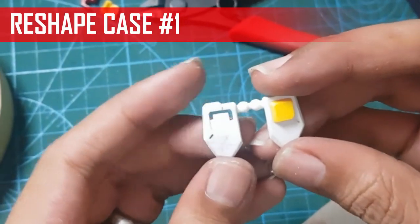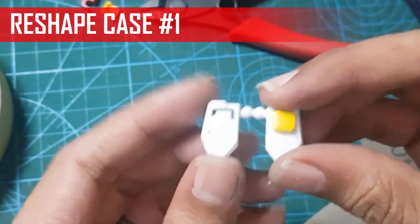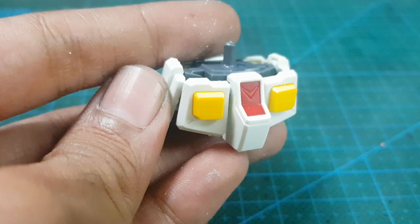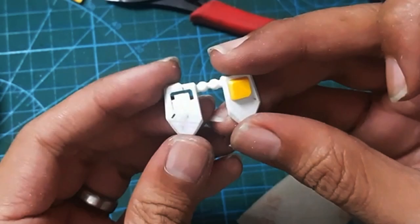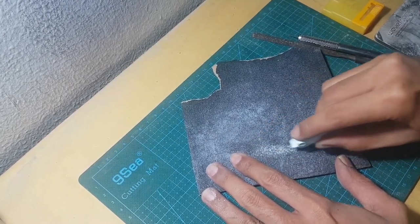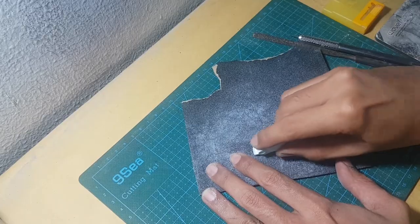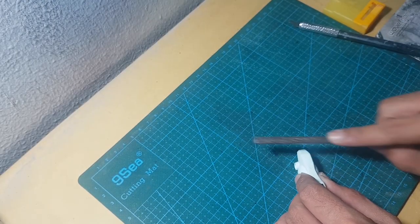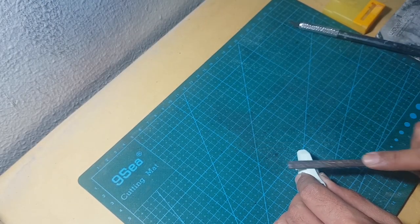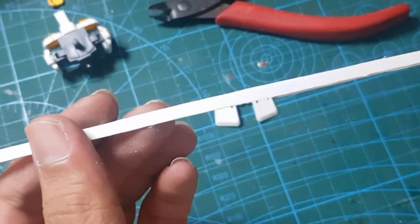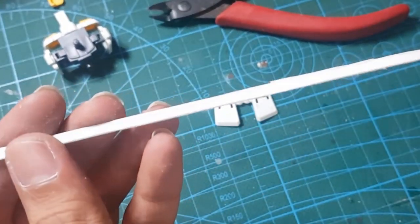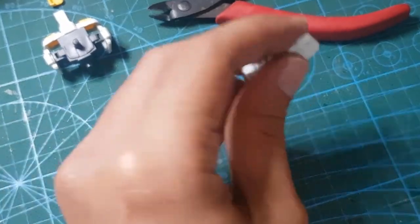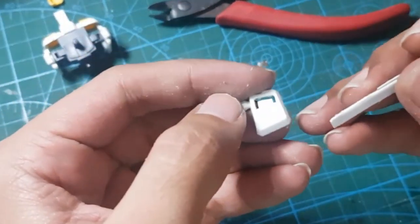The first example of reshaping is adding the length of a part. This is the original shape and this is after the custom reshaping. First, make sure the surface that will be customized is easy to put together with the pla plate. You can sand or file it until it has a flat surface. Prepare some pla plate with the width equal or larger than the intended part, but cut the length at least the same with the part.